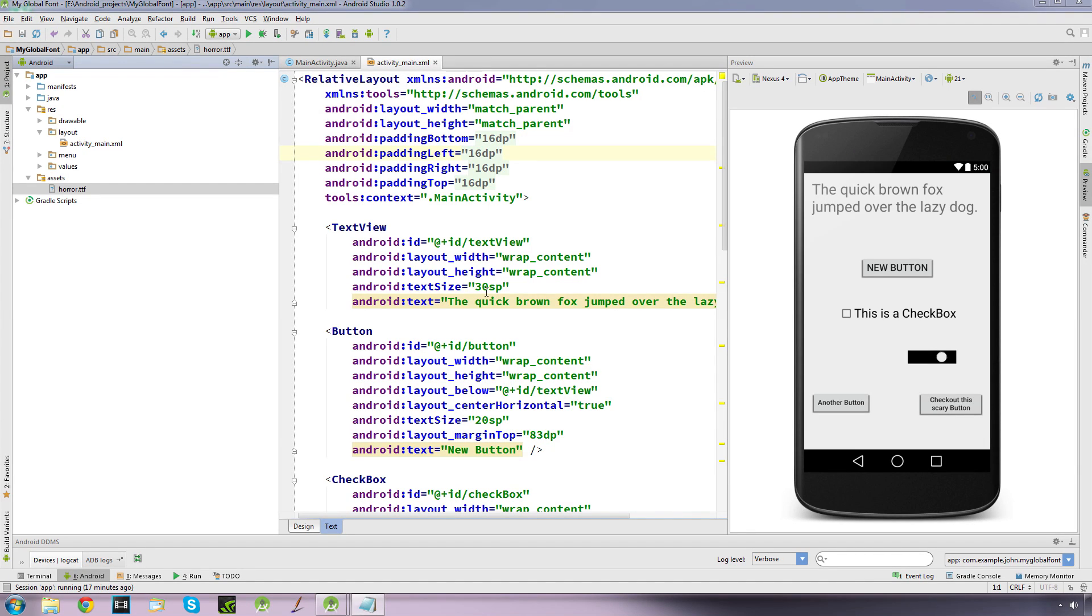Hi guys, in this video I'll be showing you how you can change the default font of your text across your whole activity without having to set the views individually.